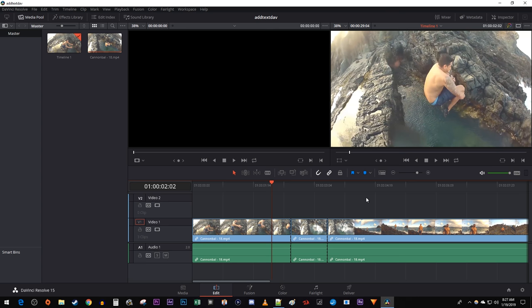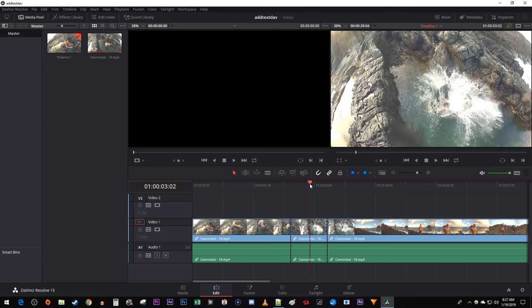To get started, I just added a video to my timeline and I cut out a part here where he hits the water that I want to make shake.